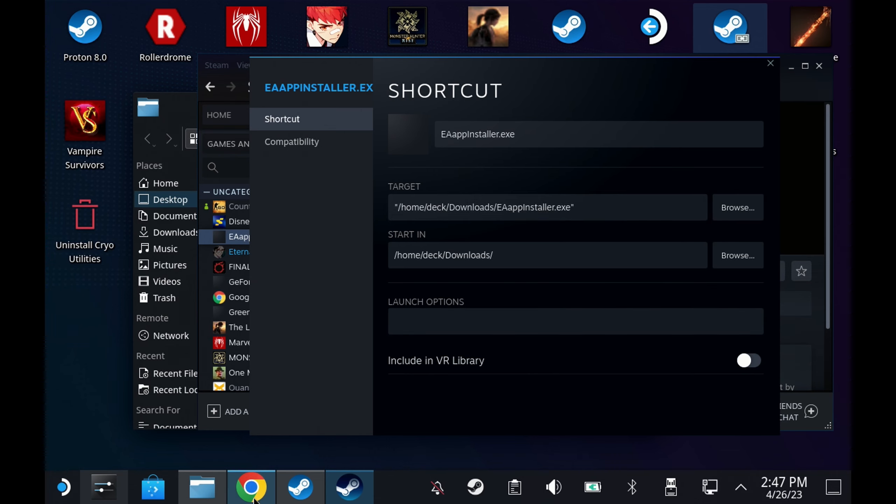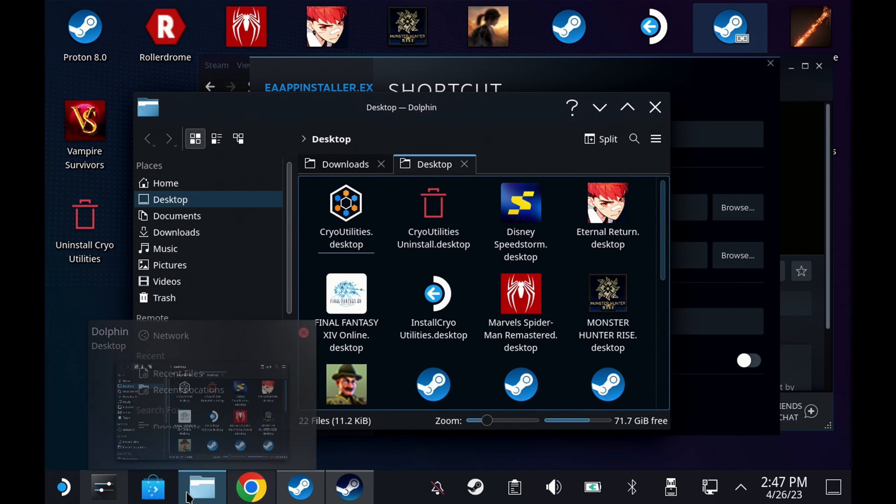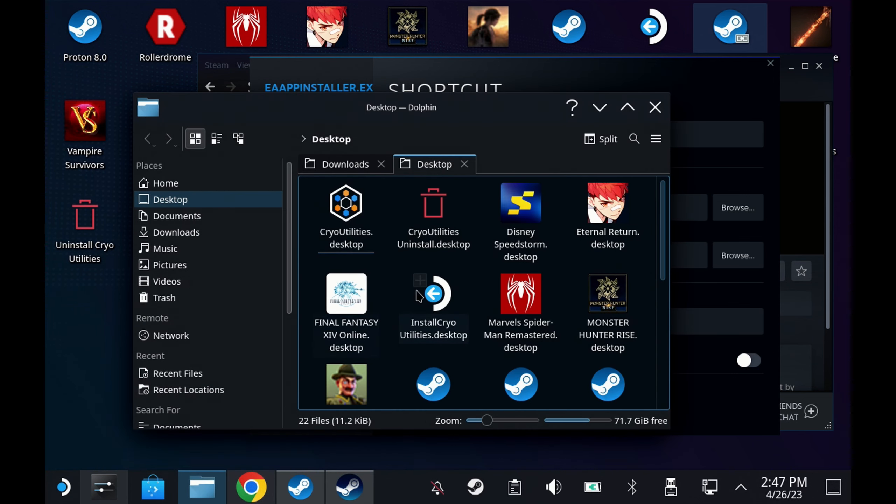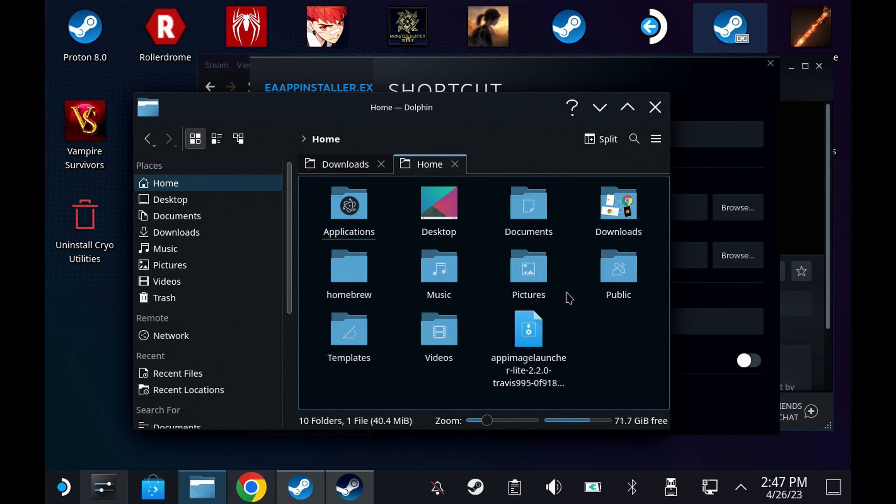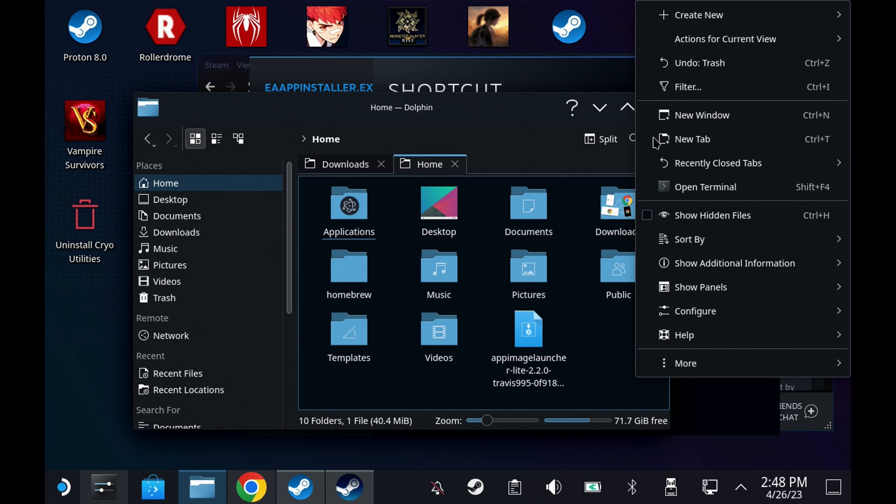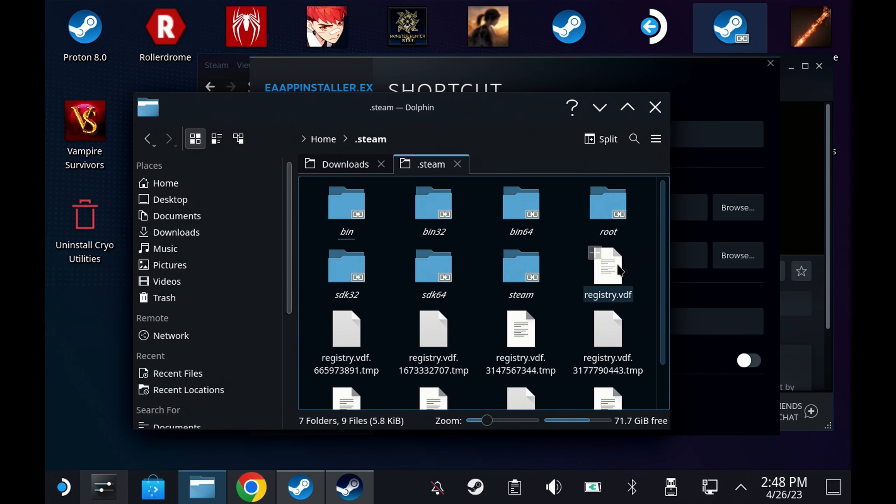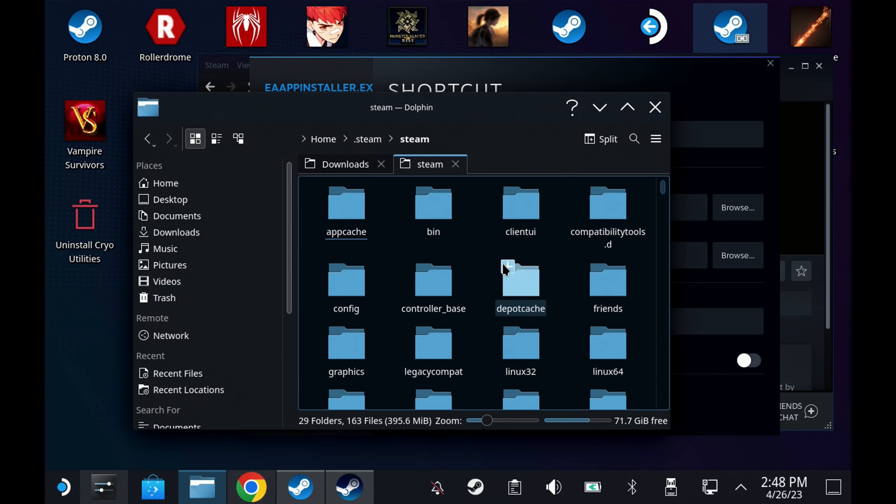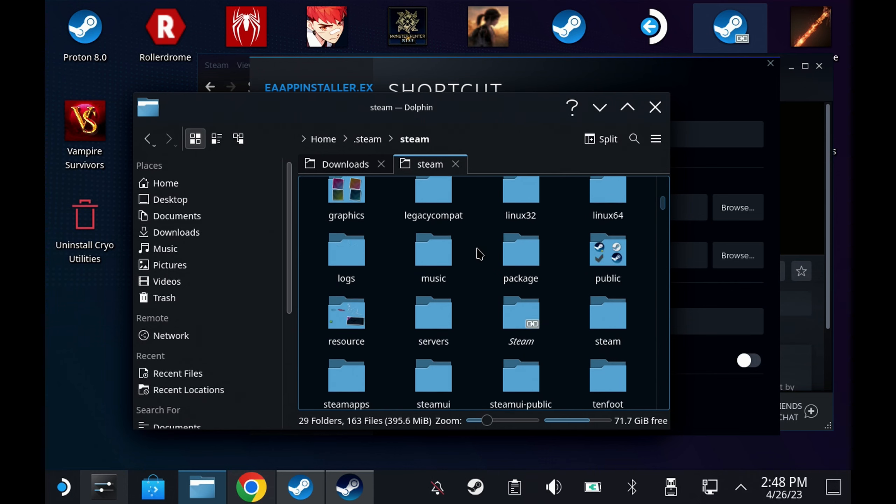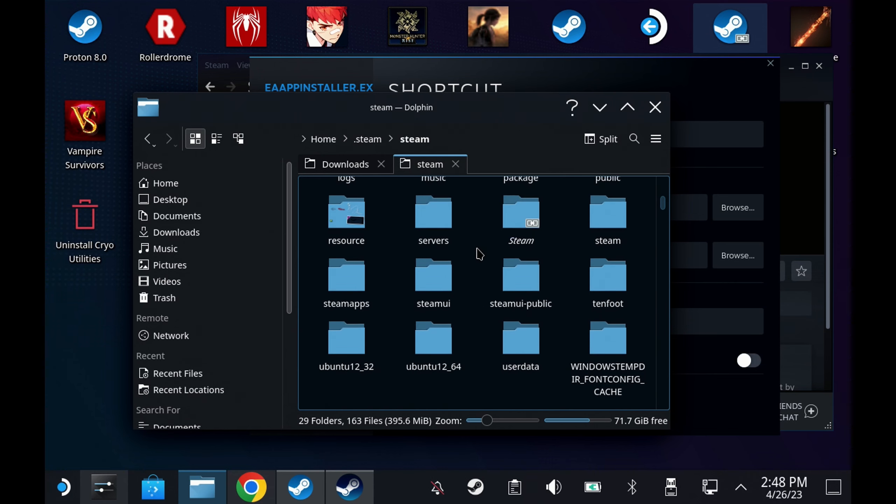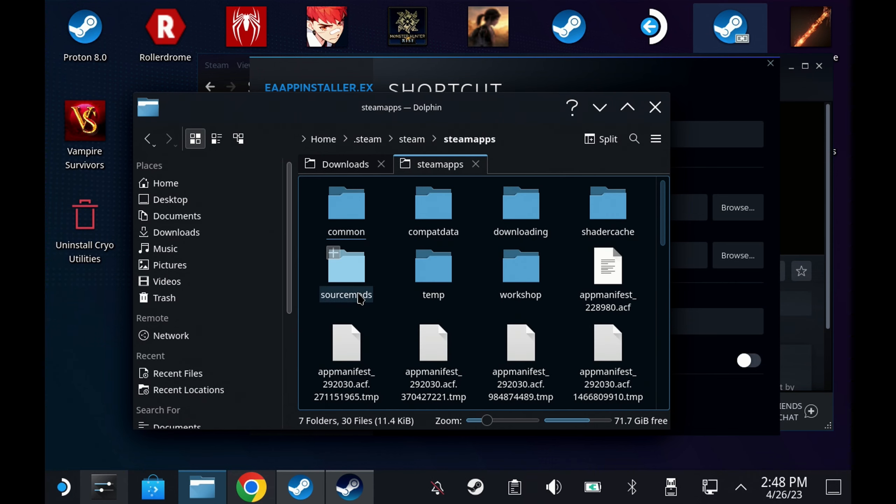If not as I did, go manually to your Dolphin Explorer, hit the home button and if you don't see the hidden folders here use the three lines up in the top right and select the show hidden files option. Once you see all these here hit .steam and then the steam link and then find the steamapps folder and then the compatdata folder.